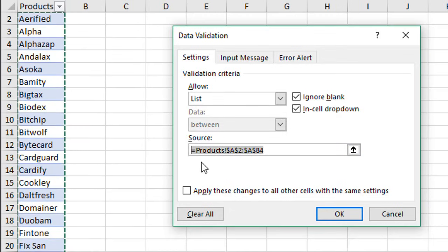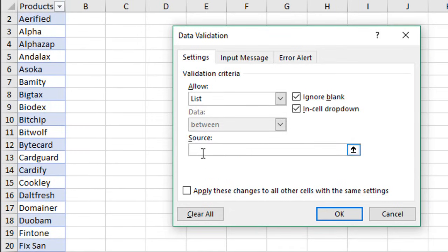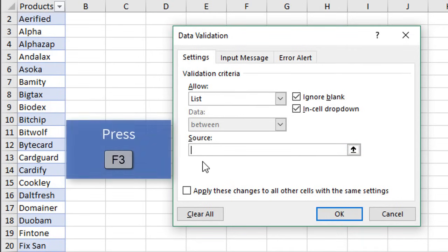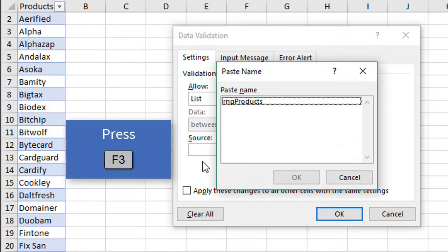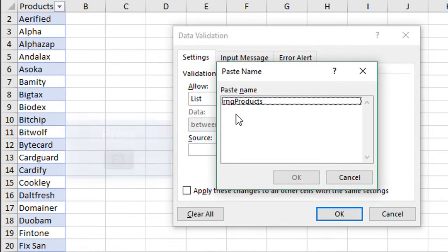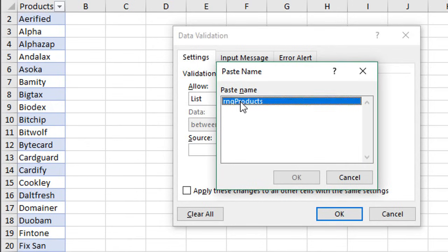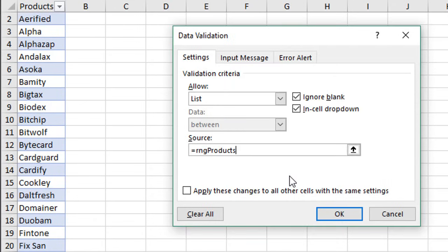We can just clear everything out here. We can select that, delete all of that, and we can type our named range here. Or one little keyboard shortcut is if we hit F3 on the keyboard, that'll bring up this Paste Name window. We can see our list of named ranges.